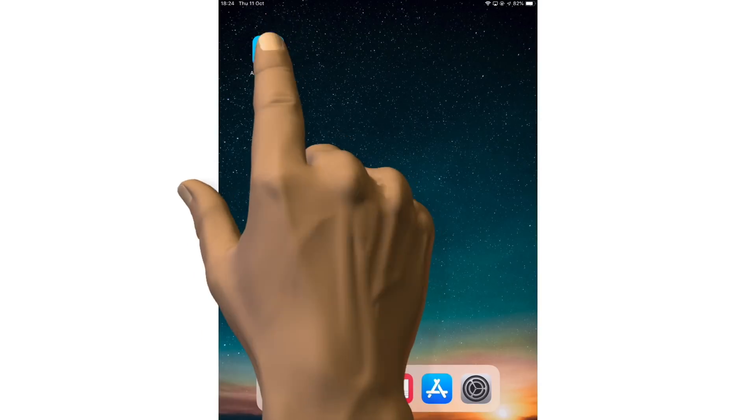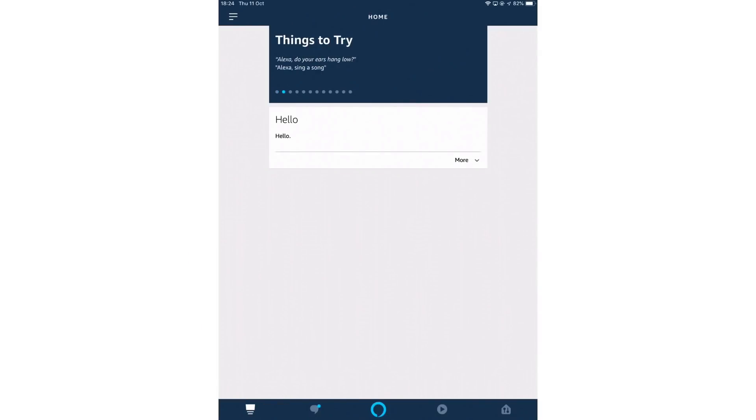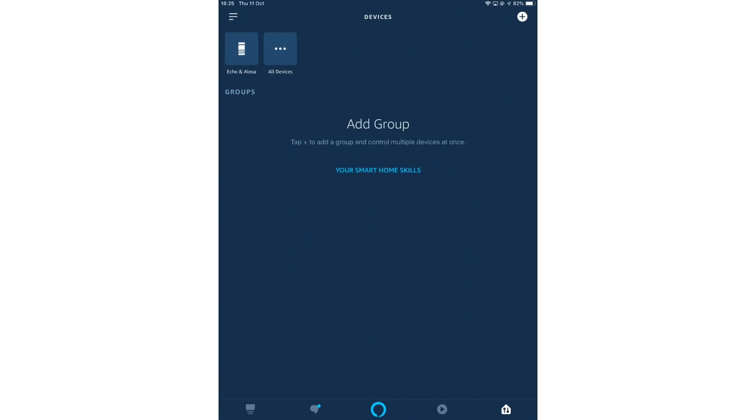Let's start the Alexa app. Now, from within the Alexa app, we are going to select the devices icon which is in the dock at the bottom of the app window.